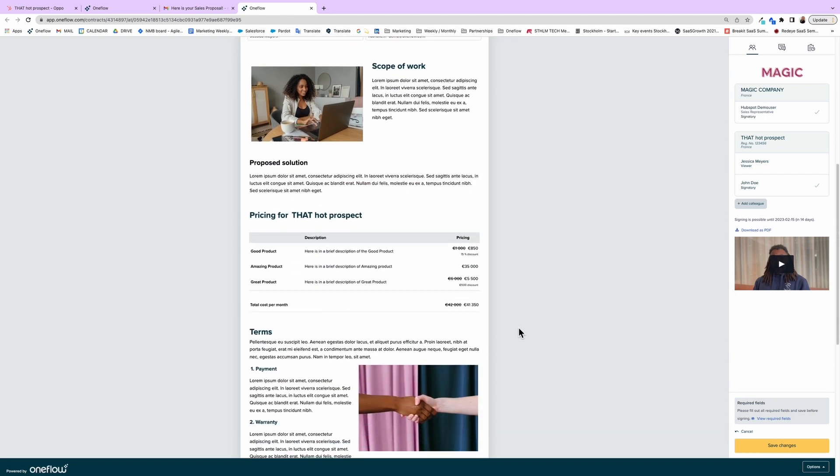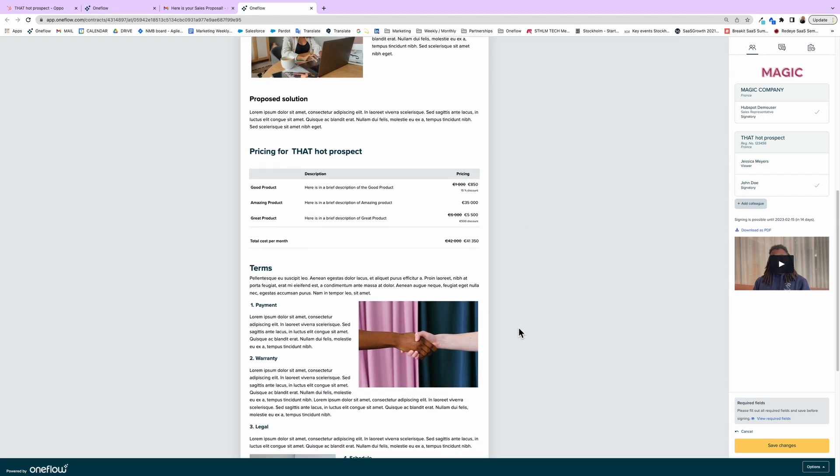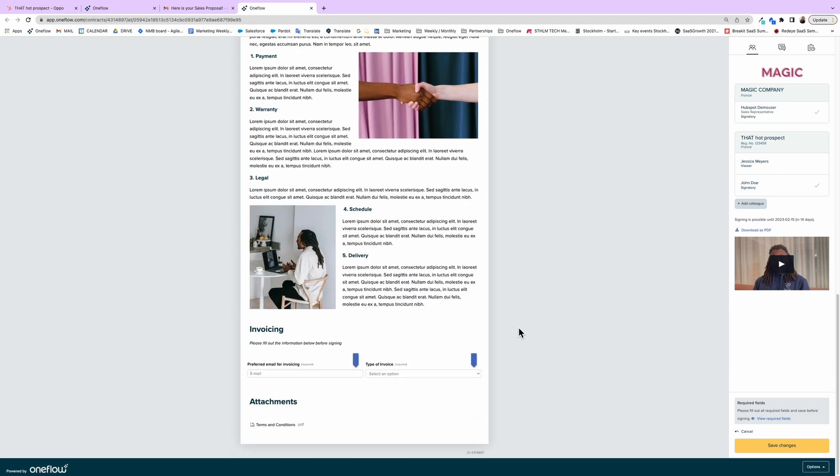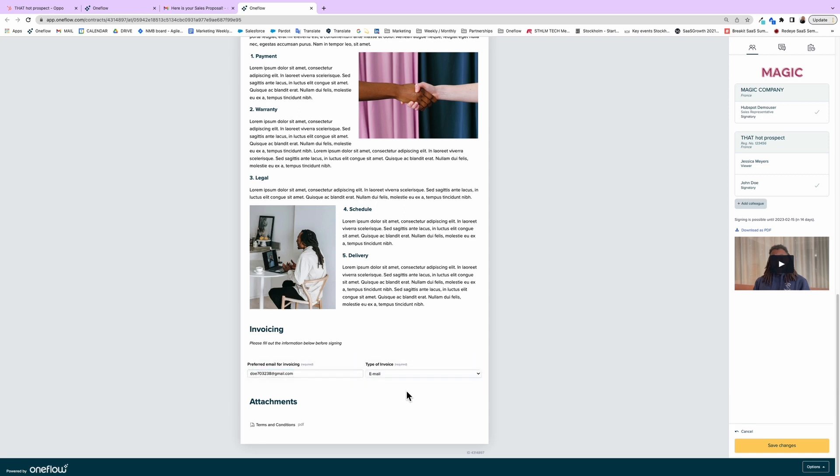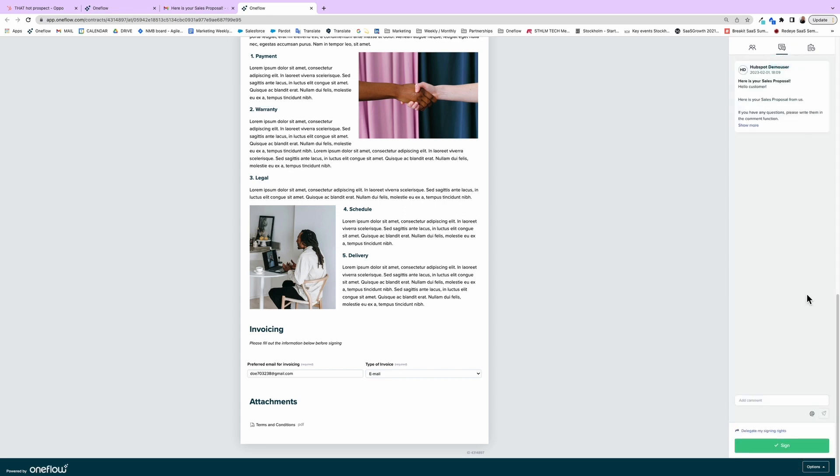Eighty percent of the time, they're going to have feedback. That's part and parcel of the negotiation process. With OneFlow, the back and forth on many different versions is a thing of the past. You can communicate directly inside the contract with all counterparties.